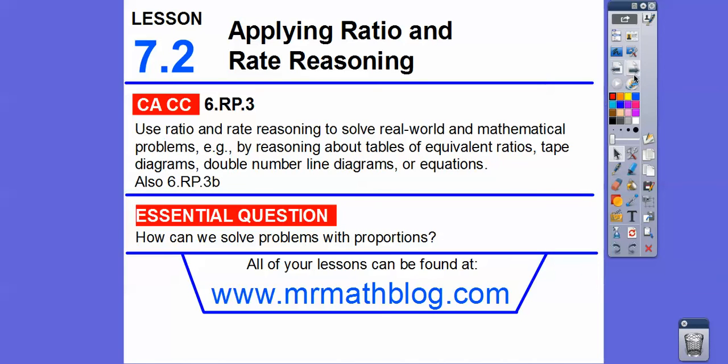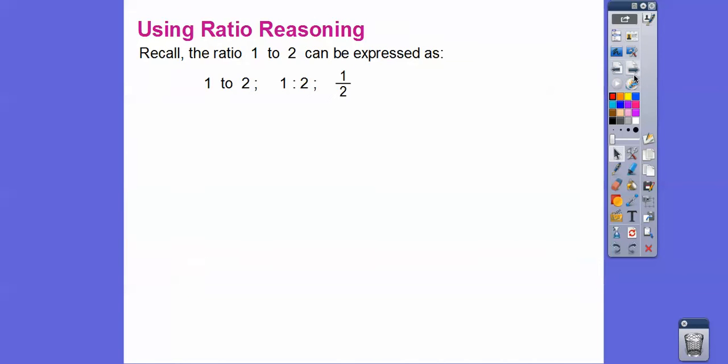Make sure you pick the California link for this lesson. There are two sixth grade links — one for California and one for the rest of the nation.